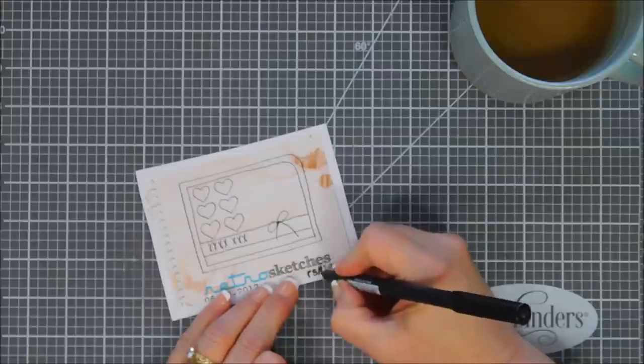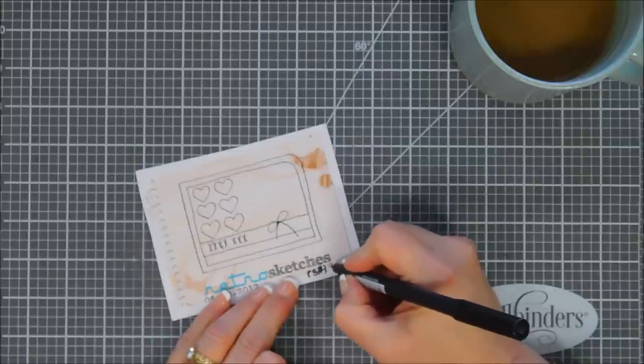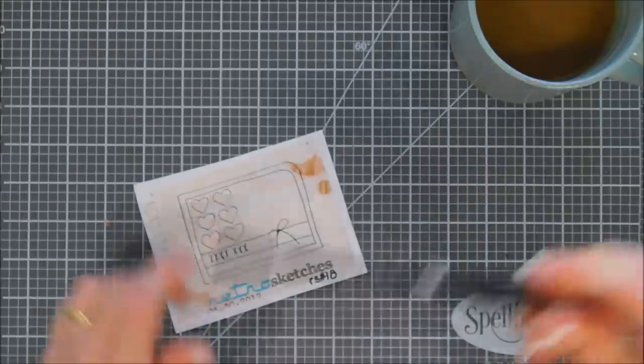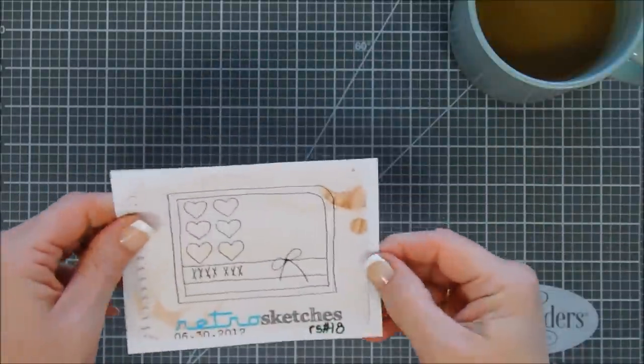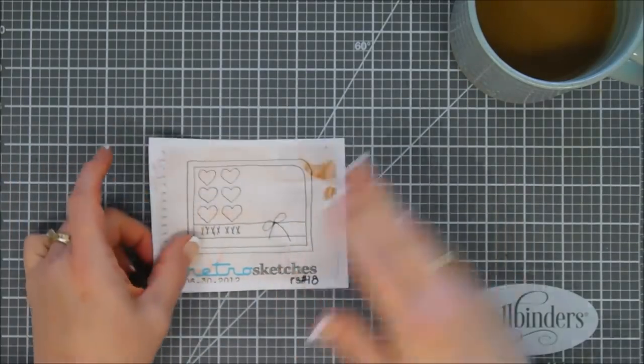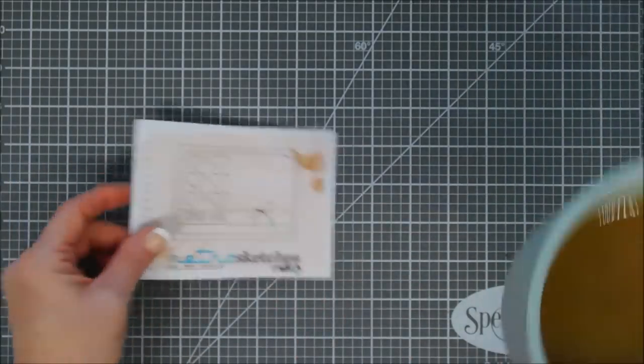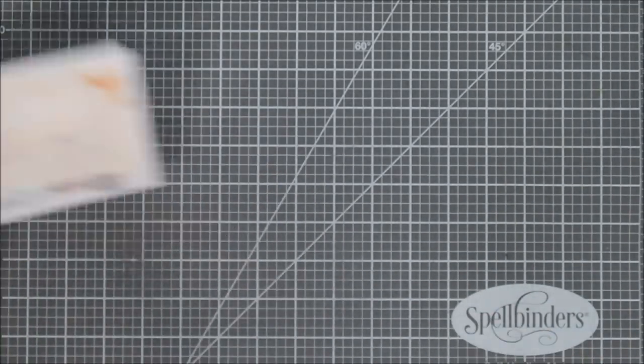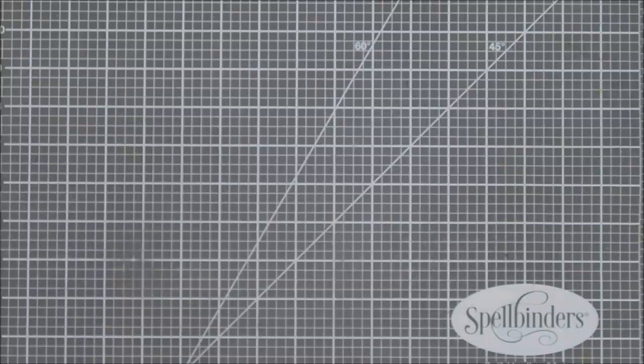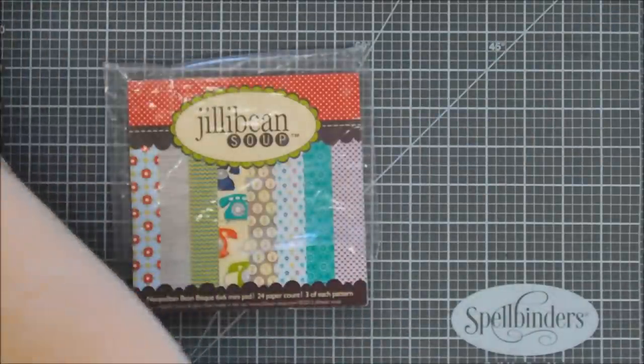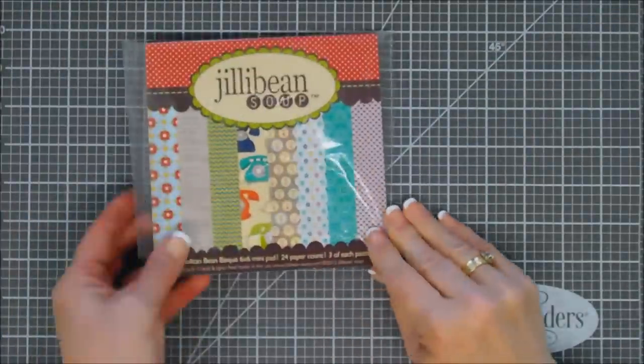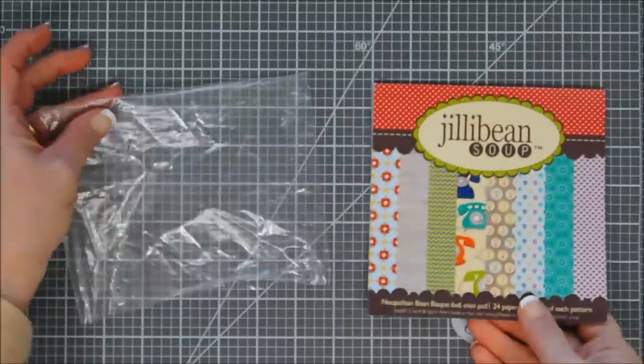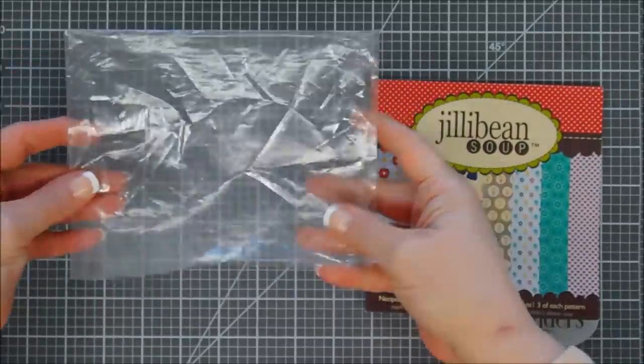Today we're using a sketch from Retro Sketch, this is Retro Sketch number 18. I was browsing through their blog and I'll leave the link on my blog, but oh my gosh, they have lots of inspiration with their sketches and hundreds of sketches. You'll be seeing me use more of those sketches for this series.